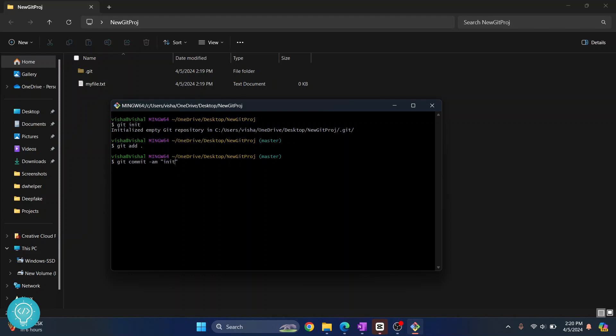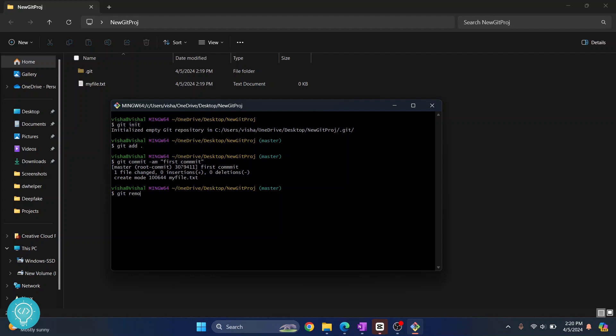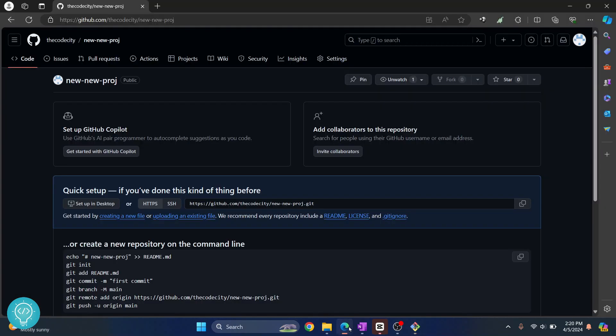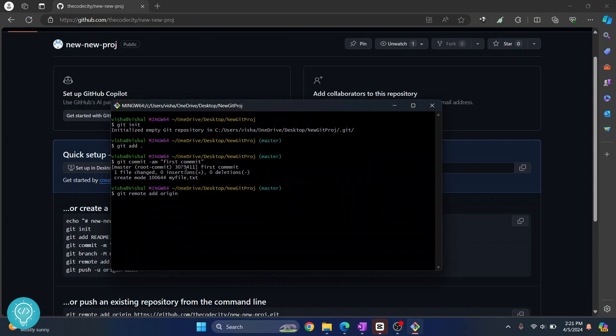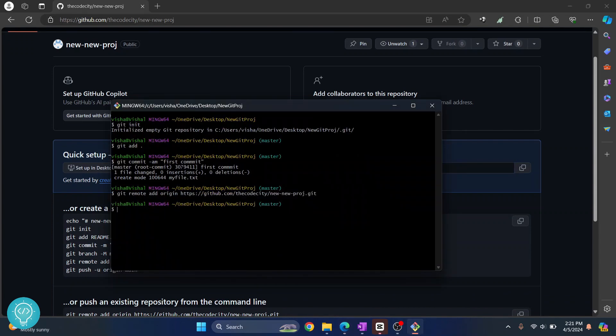So we write git commit. Let's say first commit. And now I can do git remote add origin. This means that when you do the push command, where should it be pushed to, which repository. And our repository is as you can see this repository. So we do this and hit enter.